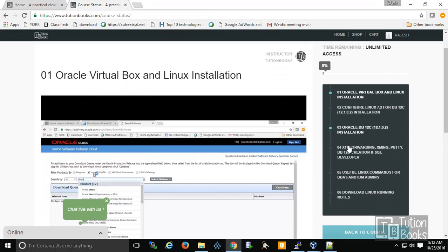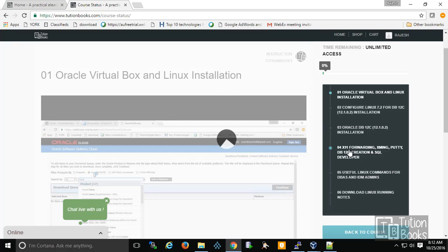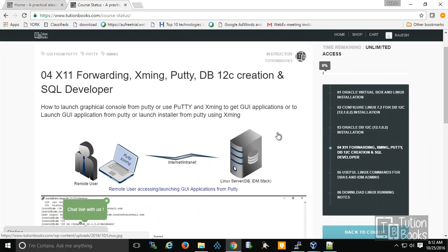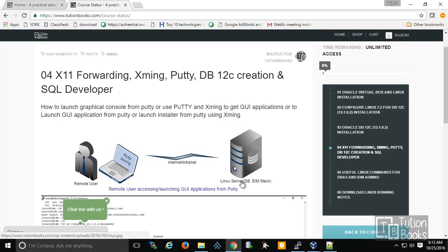There is one more topic called X11 forwarding. In real scenarios, you may have a Linux server in a data center where you need to install your database and other products — it could be Business Suite, PeopleSoft, or any Oracle or non-Oracle product. As a remote user, you need to perform that installation.